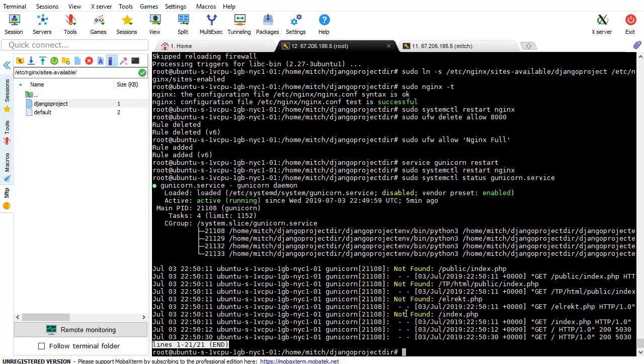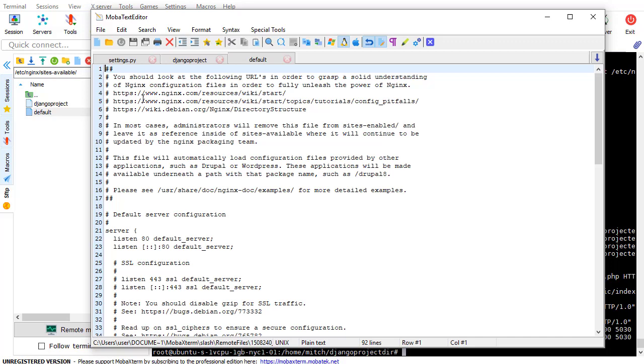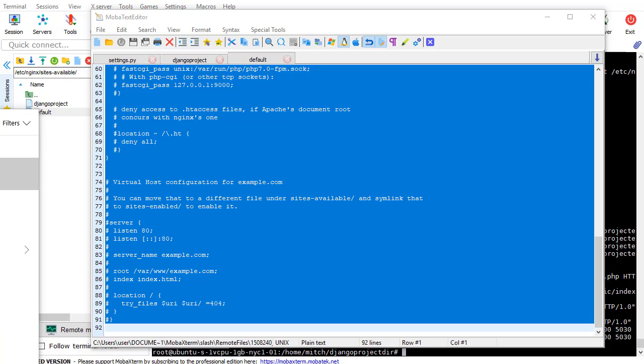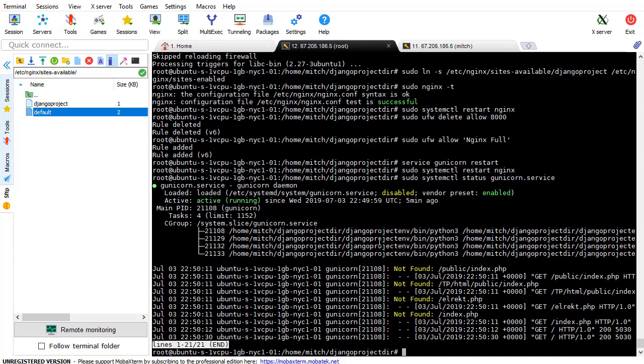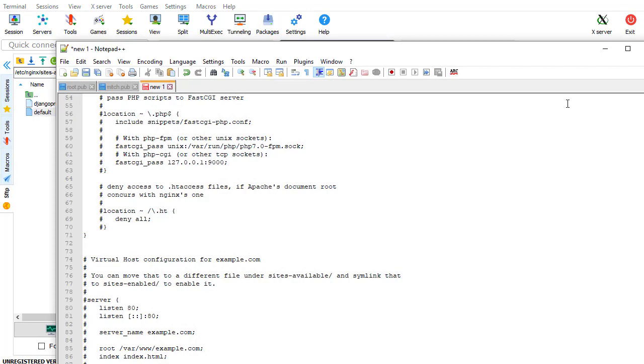Also, go into sites available and open this default file and copy it. Copy everything and then paste it into a notepad file on your computer, on your local machine. Paste it in just so you have it, and then delete that file and recreate it. I don't know why, but I know I've tried that in the past, and I recreated it, and I pasted in the code from the notepad file, and then it started working.